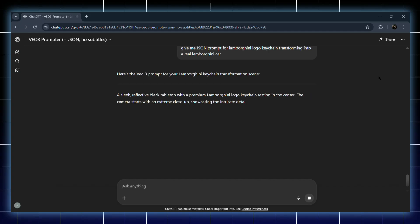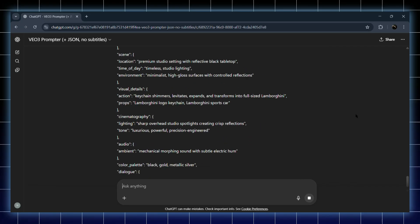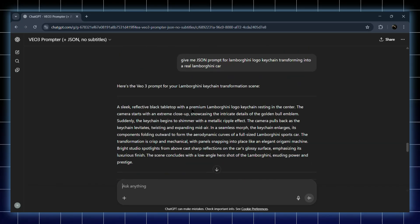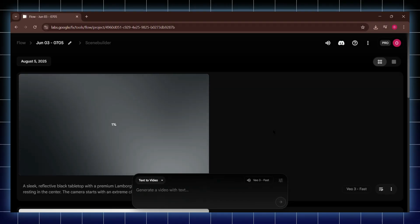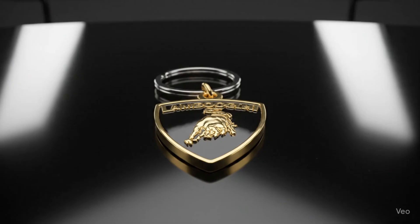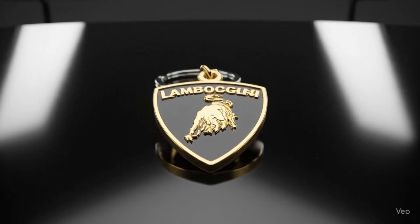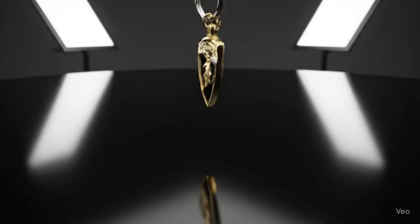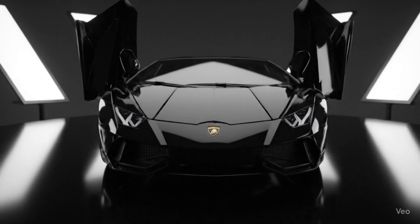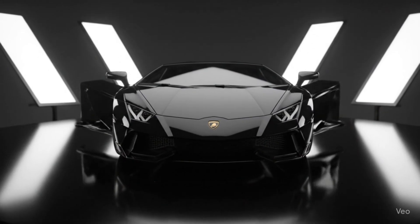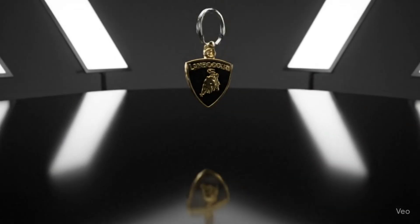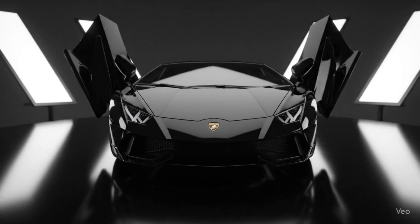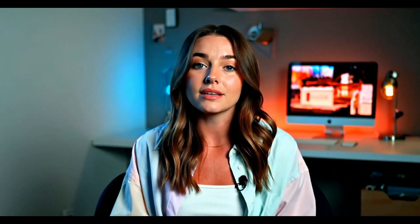Alright, I also tried one more. I generated a video where a Lamborghini logo keychain transforms into a real Lamborghini car. Let's check out how that one turned out. Wow, this one's definitely the best out of all — the transformation looks so smooth and realistic. It's insane.